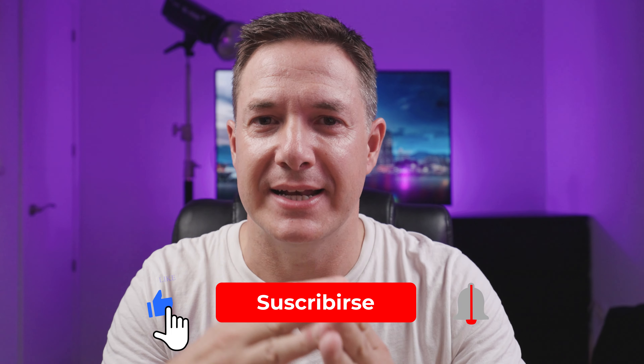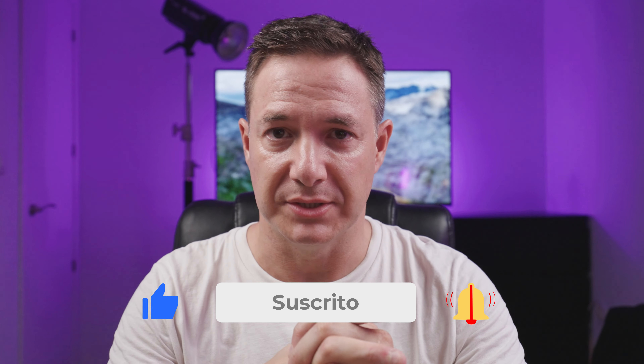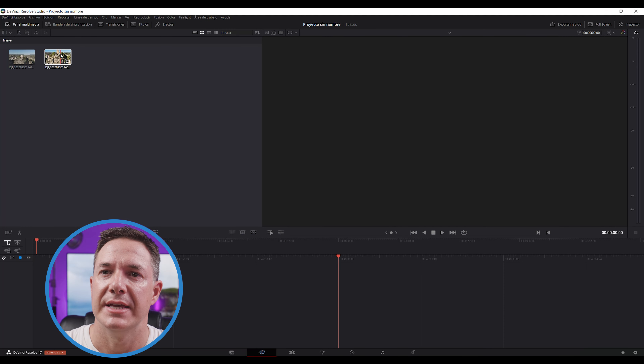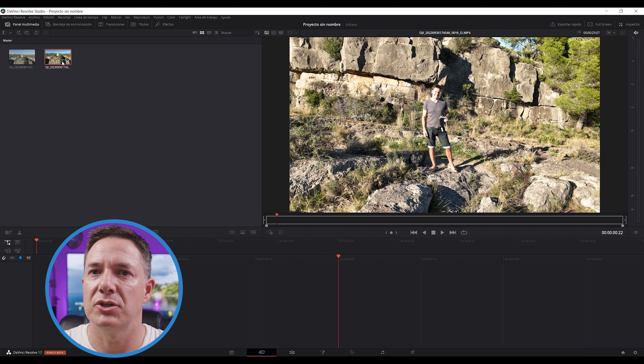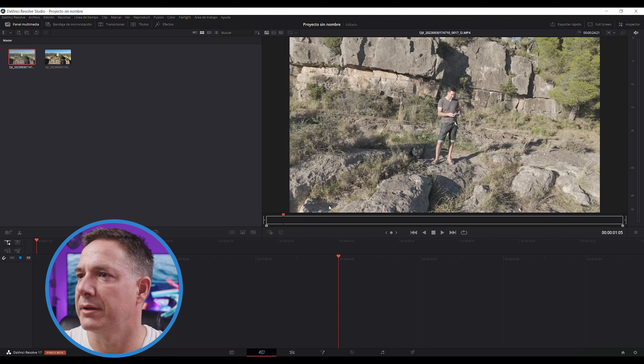Ahora os voy a enseñar cómo hacerlo con DaVinci Resolve. Os animo a que os suscribáis si sois nuevos en el canal y le deis a la campanita a todas, porque así YouTube os va a avisar cada vez que subo nuevo contenido. Ya tenemos abierto DaVinci Resolve. Este clip, si le doy doble clic, vamos a ver que es el que aparecía un poquito más quemada la imagen porque lo he grabado con perfil normal, pero el que nos interesa es este otro, en el que la imagen está más velada. La diferencia: sale más grisáceo, más plano, pero vamos a poder trabajar mucho mejor porque vamos a añadir este perfil de corrección de color. Como lo hemos grabado con un perfil logarítmico, vamos a tener más información en las sombras y en las altas luces.